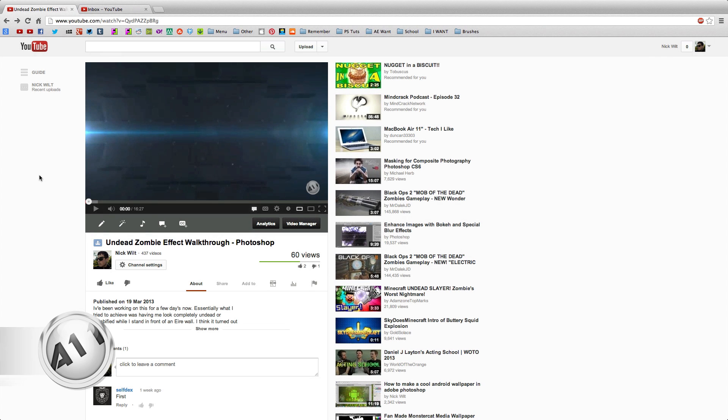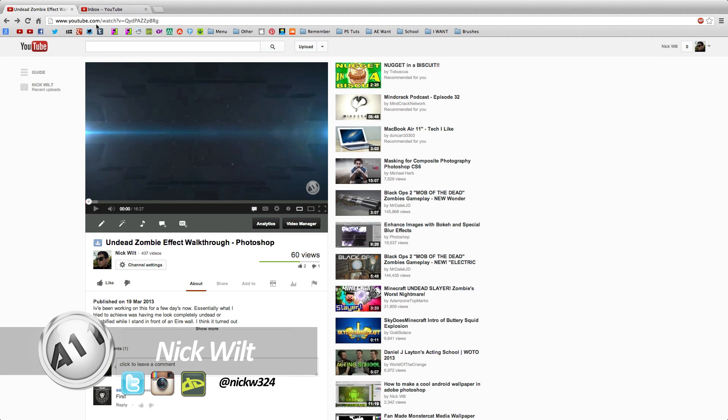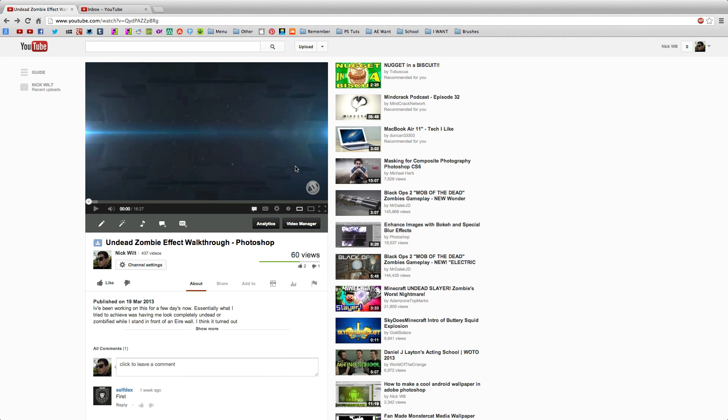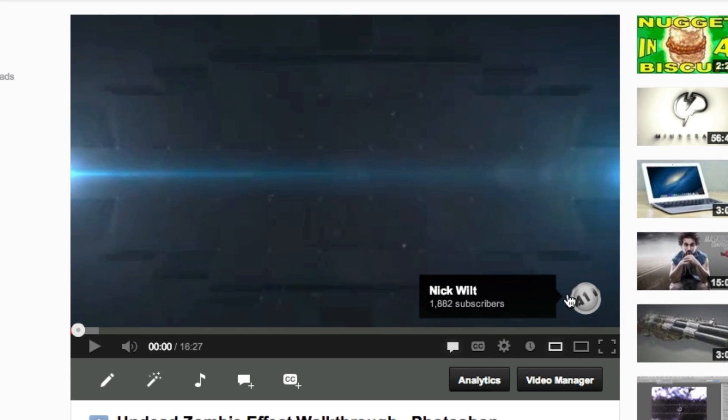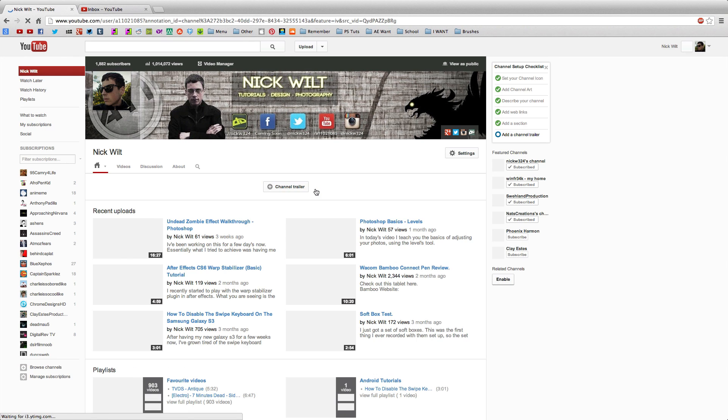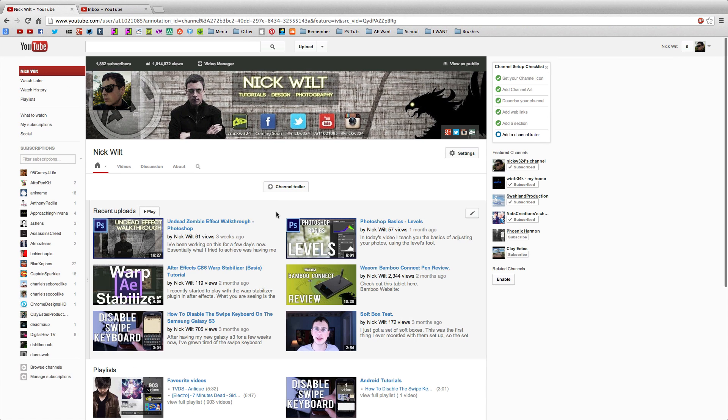Hey everybody, what's up? It's Nick here, and in today's video I'm going to answer a question that I've been getting on a few of my videos, and that's talking about how I got this right down here - this little annotation with my logo on it that lets me click on it and it takes me to my channel page.